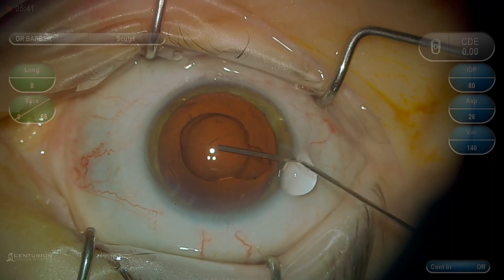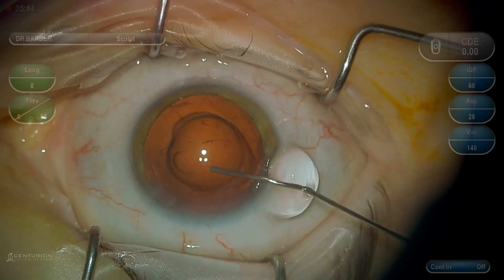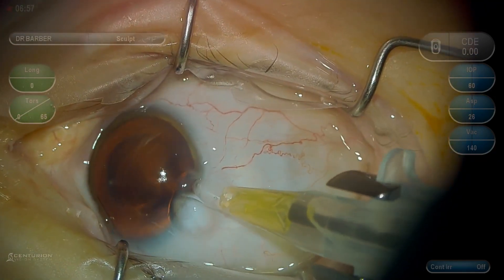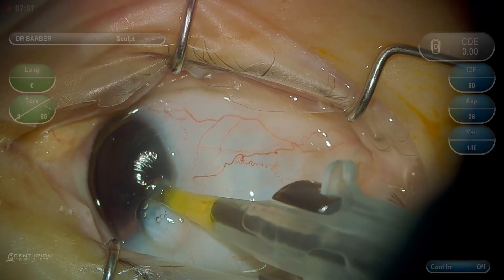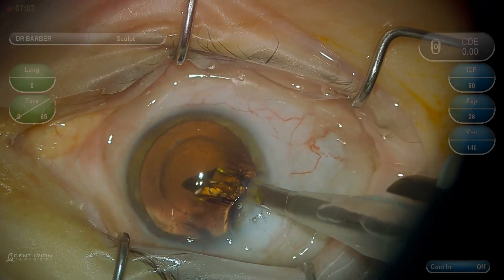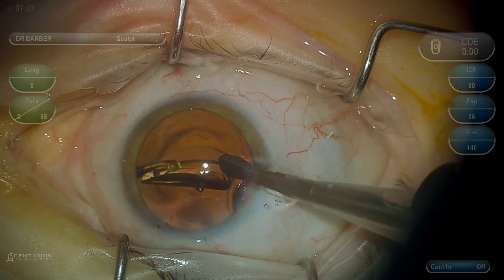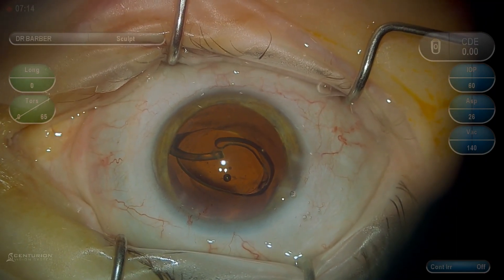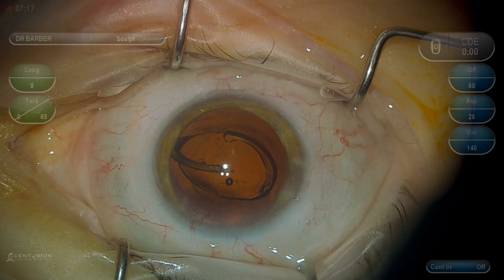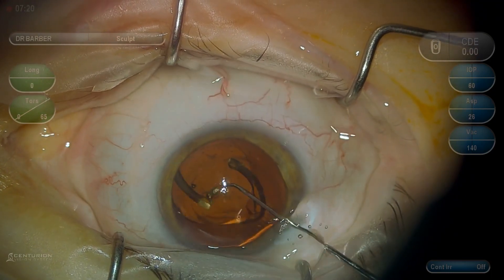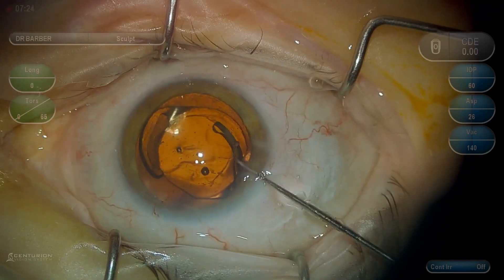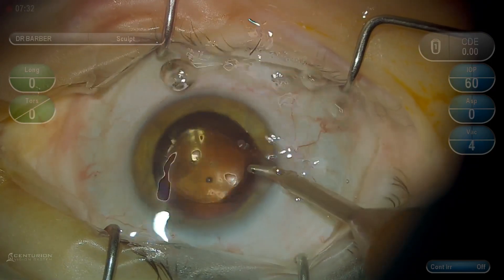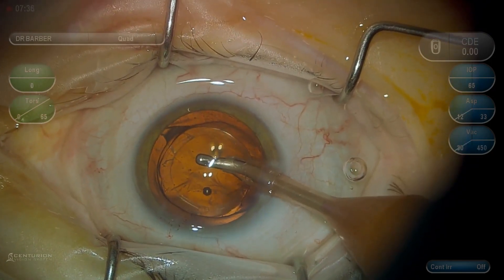Now we're going to reinflate the capsular bag and inspect — the posterior and anterior capsule appear to be intact. Now we're going to insert the new monofocal intraocular lens; in this case this is an Alcon Clarion monofocal. We'll use a second instrument just to position and center the lens, making sure it centers well, again looking for structural integrity of the capsule.